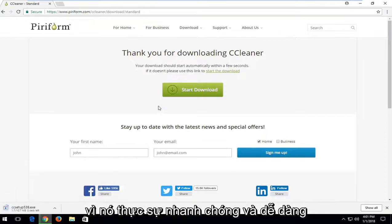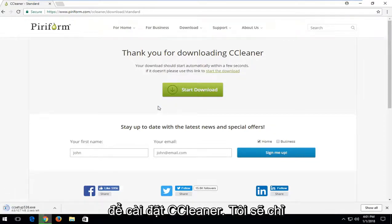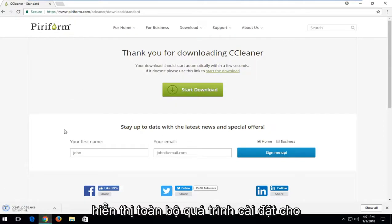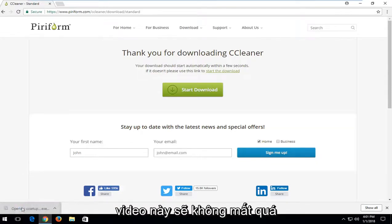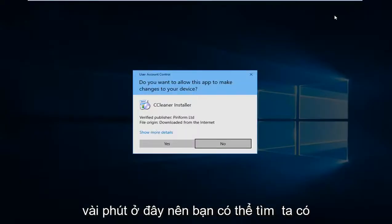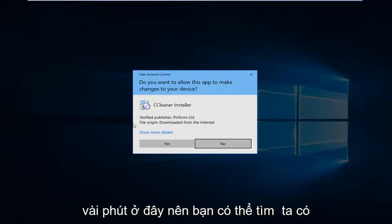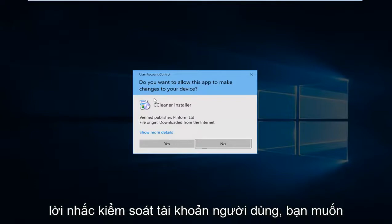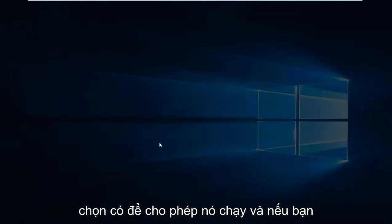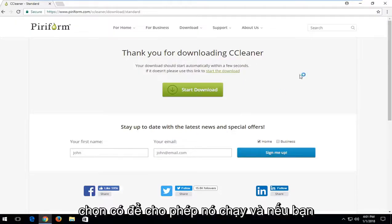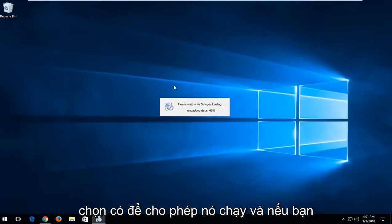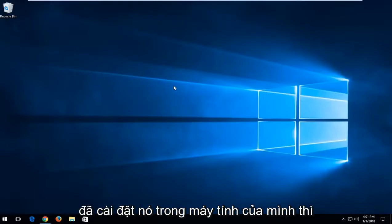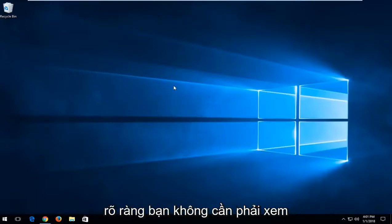Since it's really quick and easy to install CCleaner I'm just going to show the entire installation process for this video. Shouldn't take more than a few moments here. You might get a user account control prompt. You want to select yes to allow it to run.